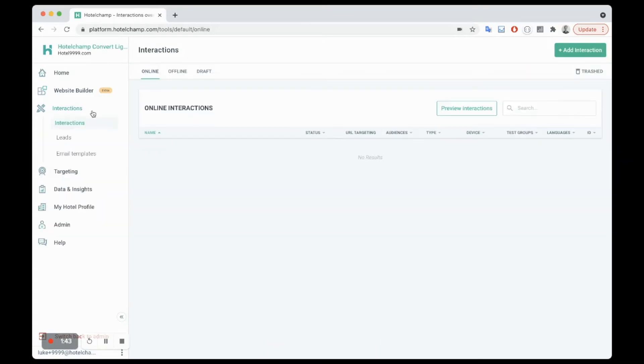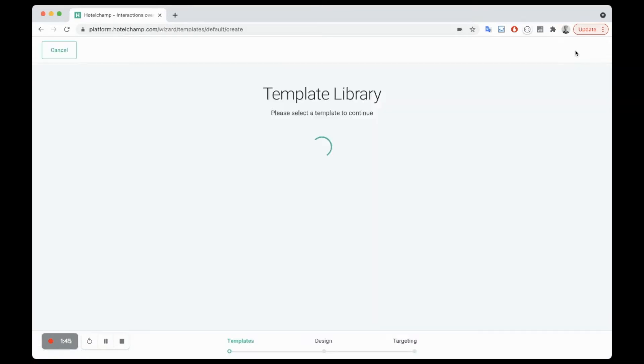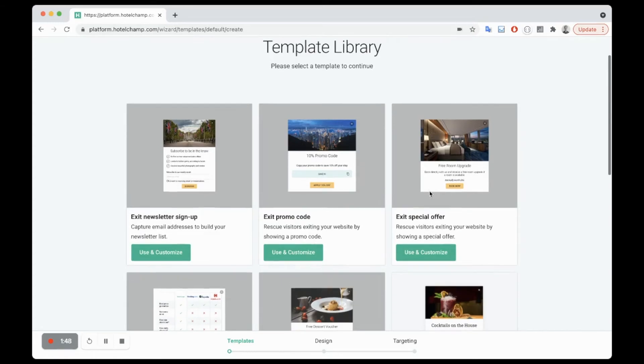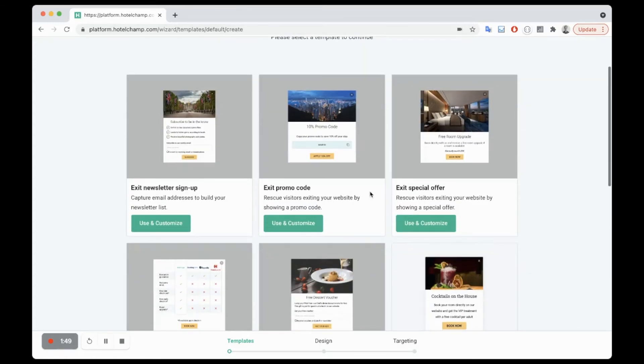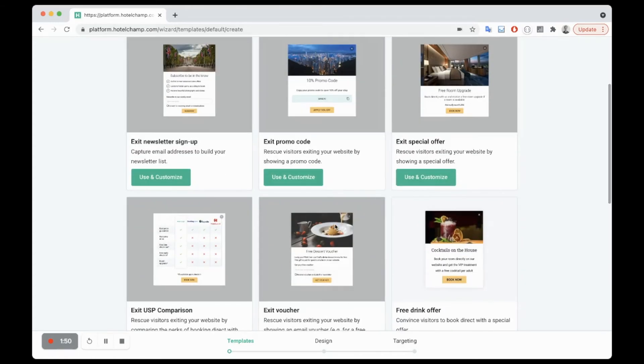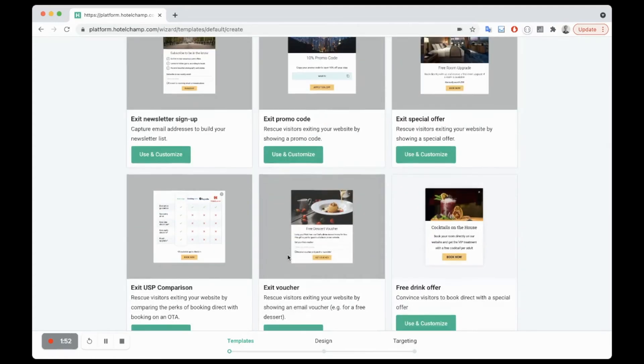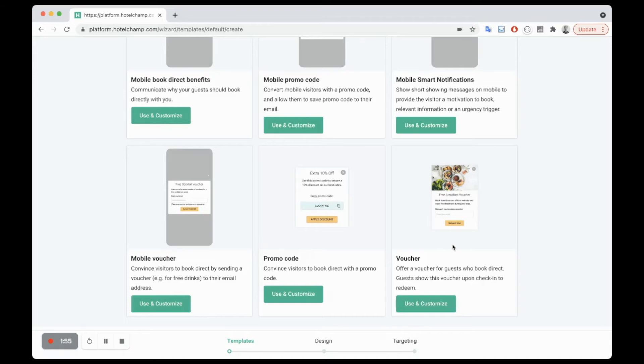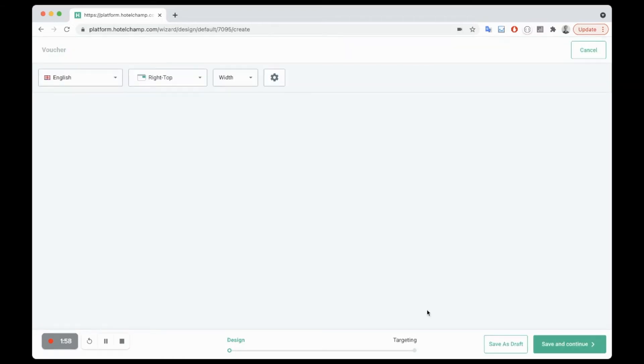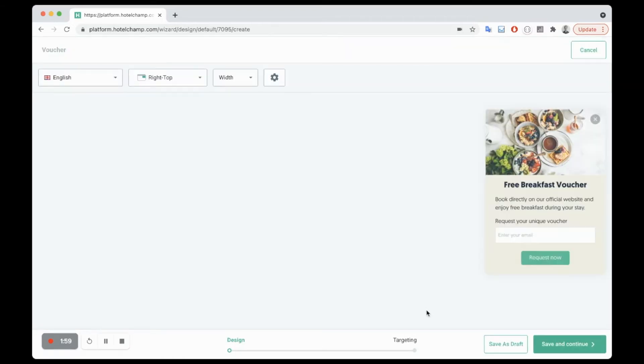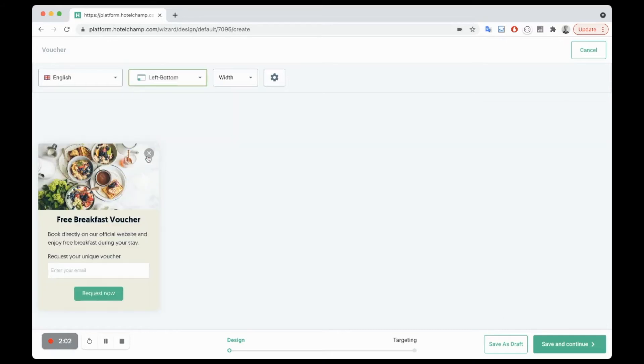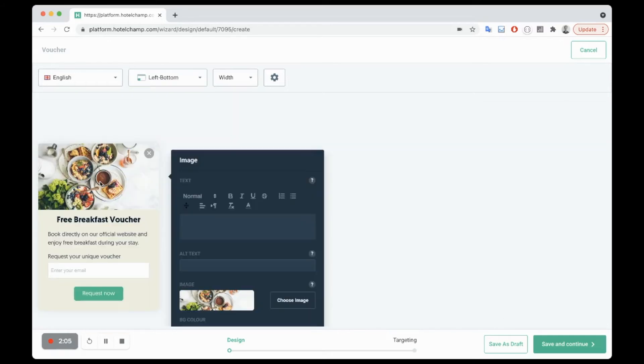So now I've built the email, you can actually build the voucher itself. Now I go to interactions, add interaction. If I'm building an exit interaction then I select the exit voucher, but in this case I'm building a normal voucher which is floating. So I click use and continue. I'm going to position this in the bottom left.